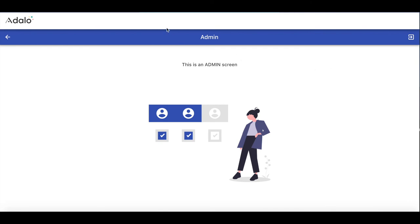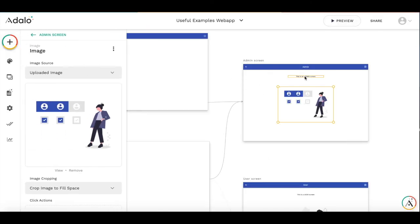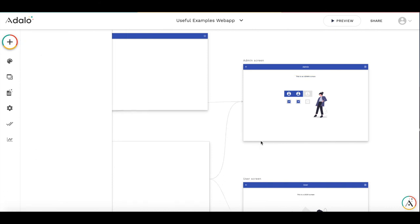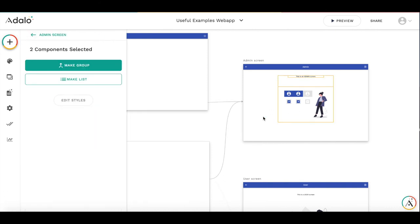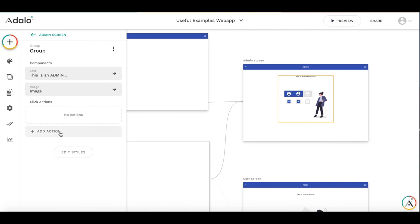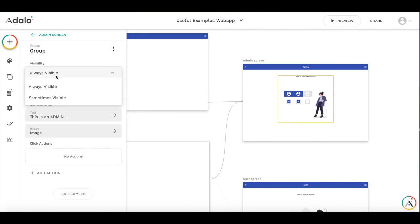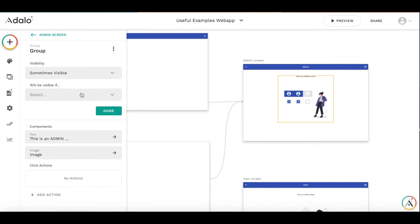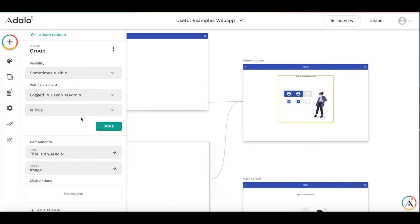So we will protect the admin screen from unauthorized access. What we are going to do is to hide the content on the screen if user is not admin. So let's make a group. Then let's make this group sometimes visible. And it's visible only if logged in user is admin is true.